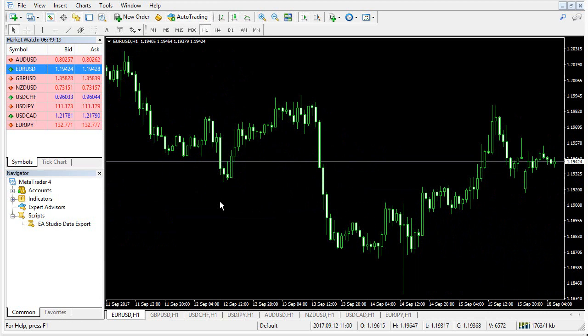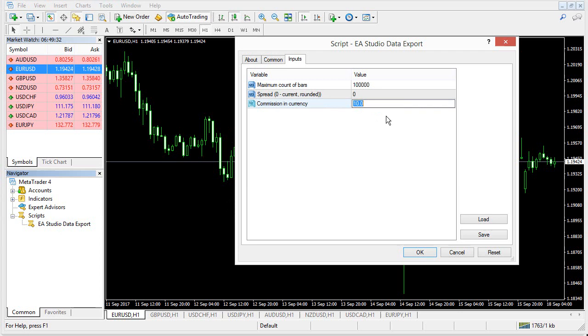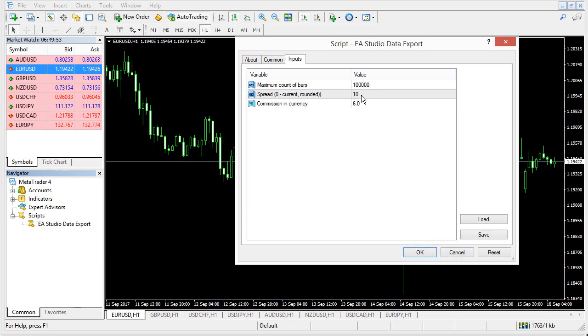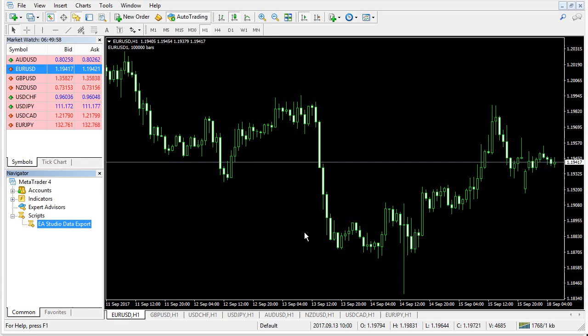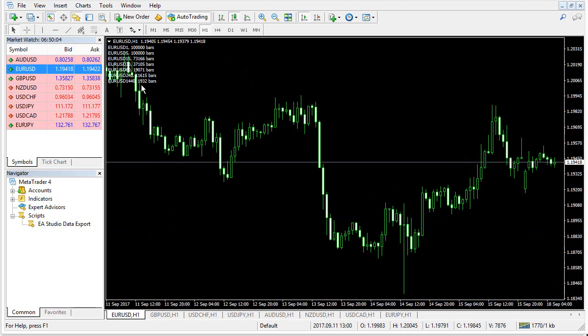I will just drag and drop the script here. I will set here commission. I know that commission is $6 per lot for that broker, but in next video, I will show much more details and I will set spread of 10 points. And here maximum count of bars. Let's keep it 100,000 bars. This is the account that we export from MetaTrader. When I click OK, the script collects data from MetaTrader and exports the data to files.